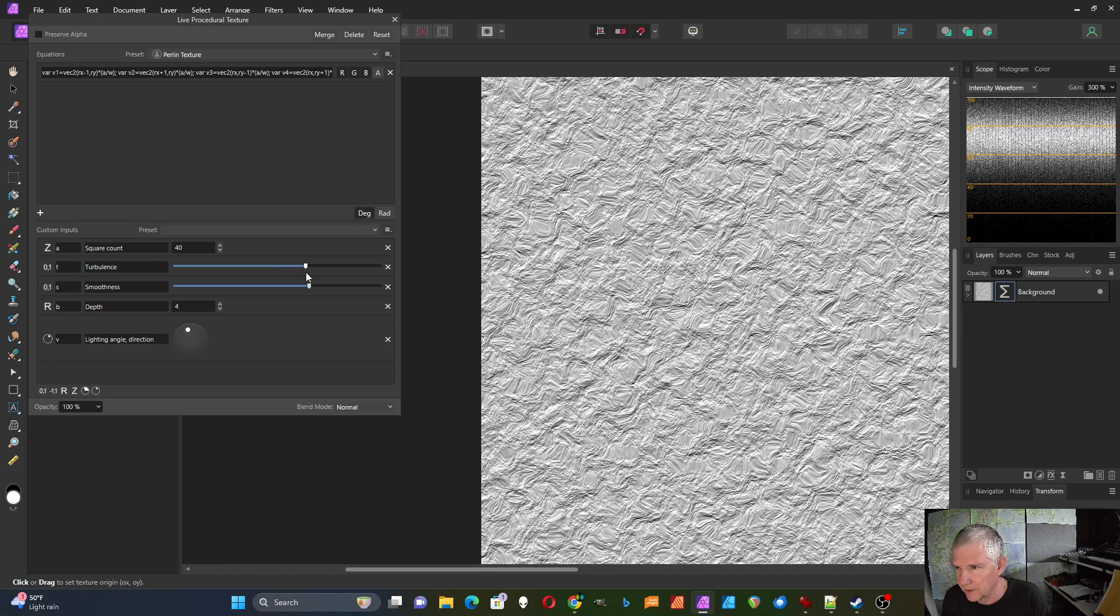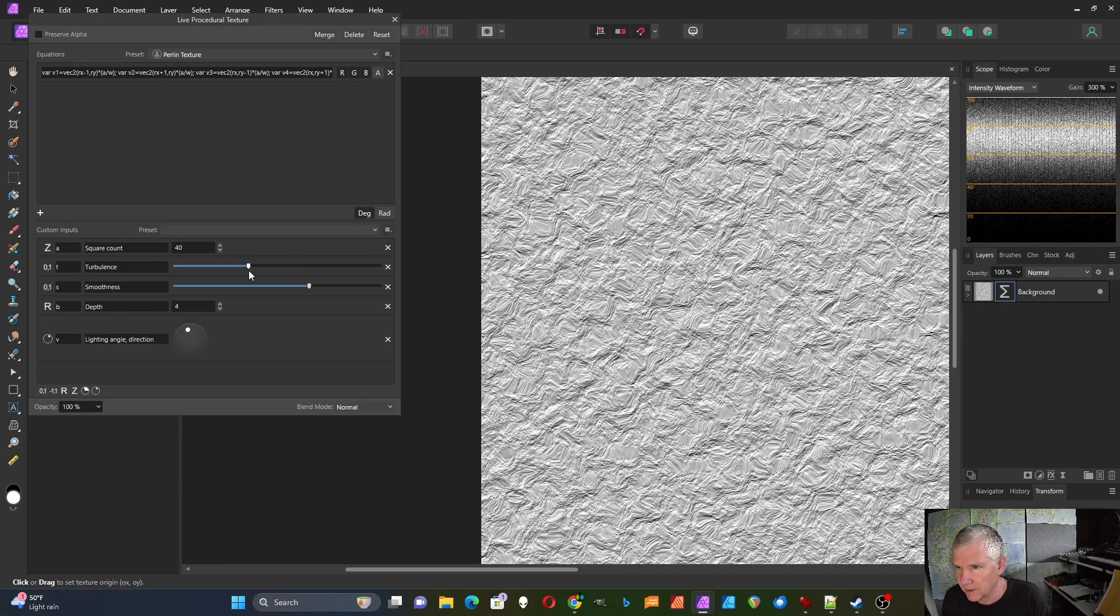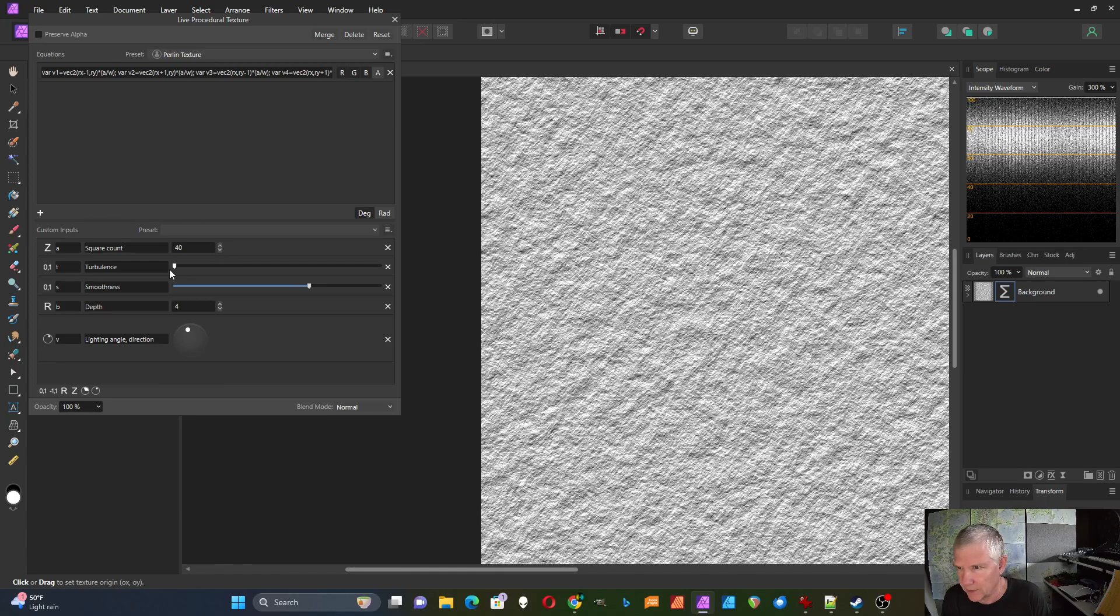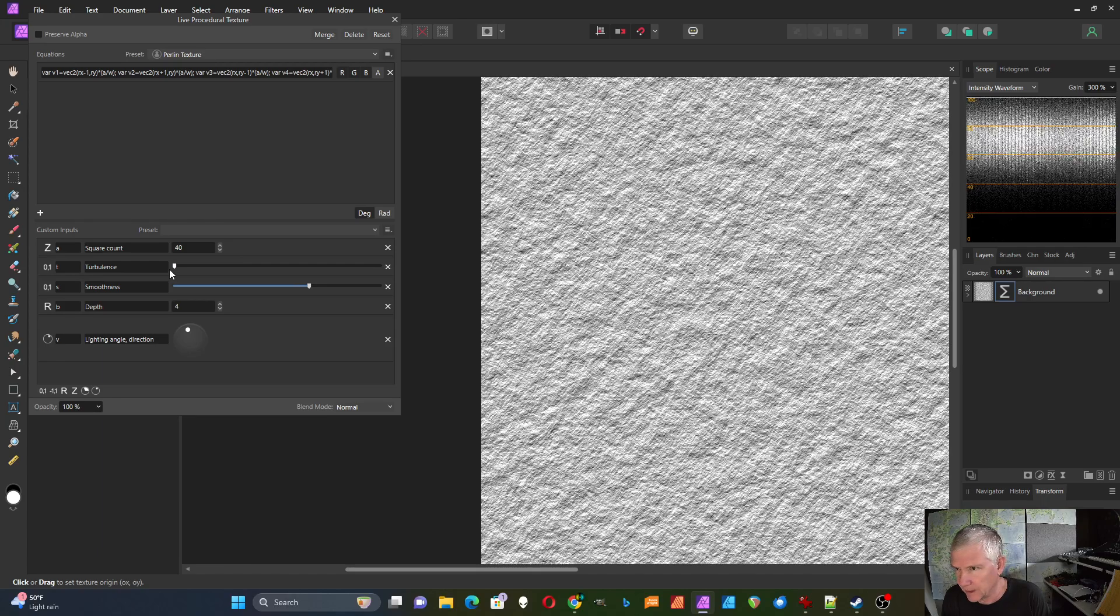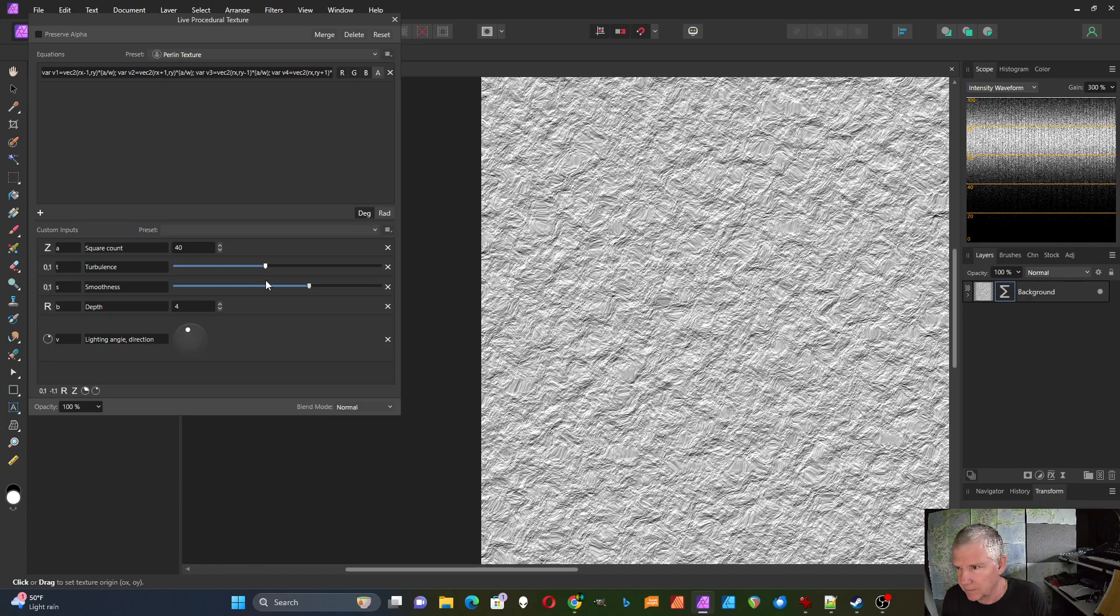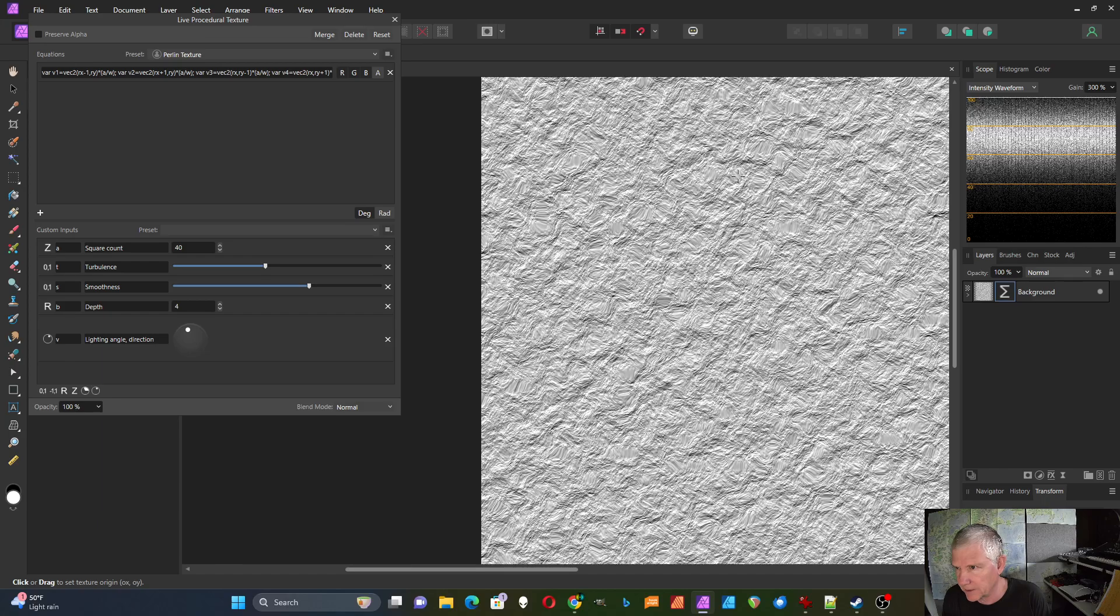So I'm going to adjust the turbulence. If I bring this all the way down it's just sort of a rough texture, and if I bring this up it sort of stretches into this fibrous thing which is what I want for this effect.